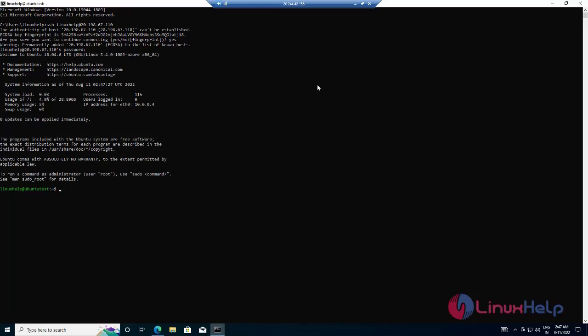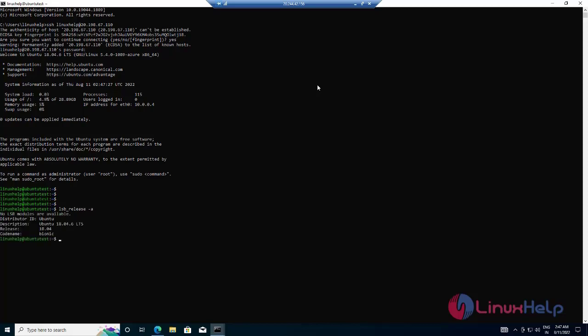Successfully logged in to the newly created virtual machine from the command line. Next, check the OS version for the virtual machine — my virtual machine is running Ubuntu 18.04.